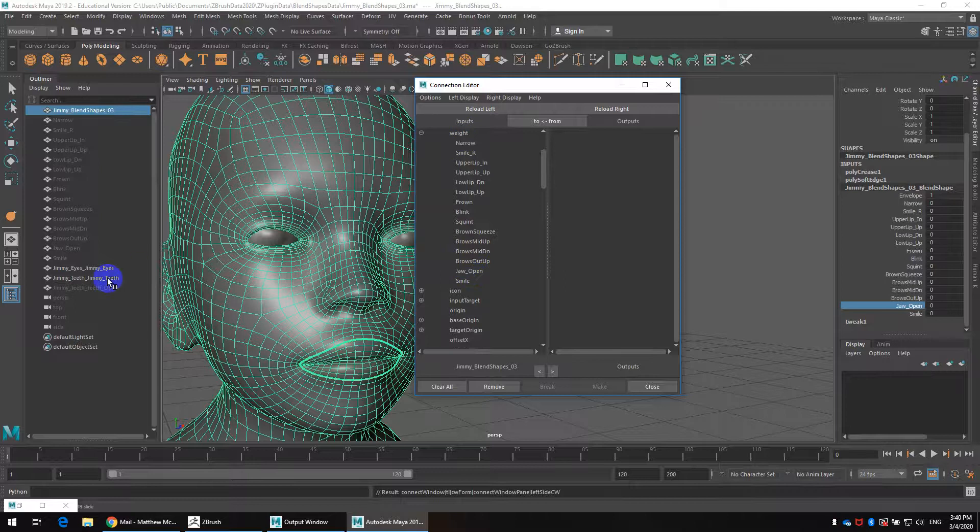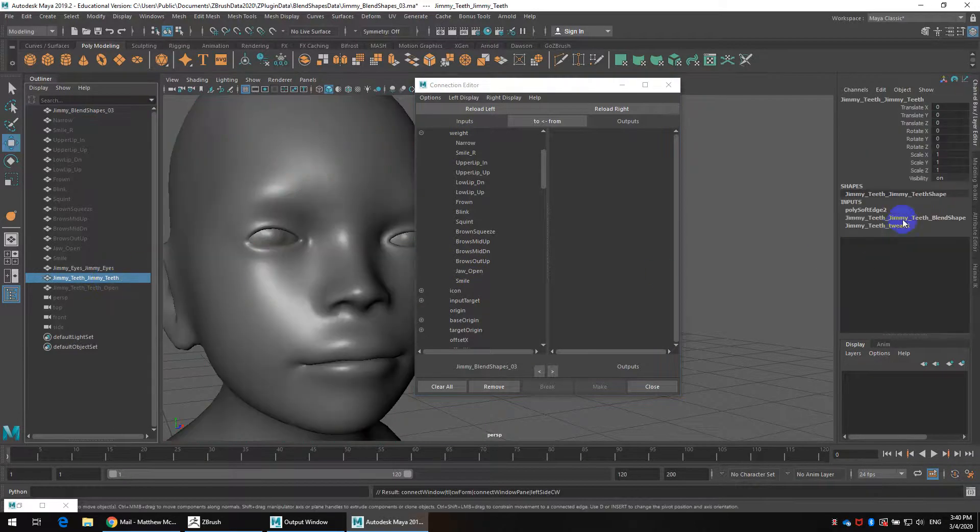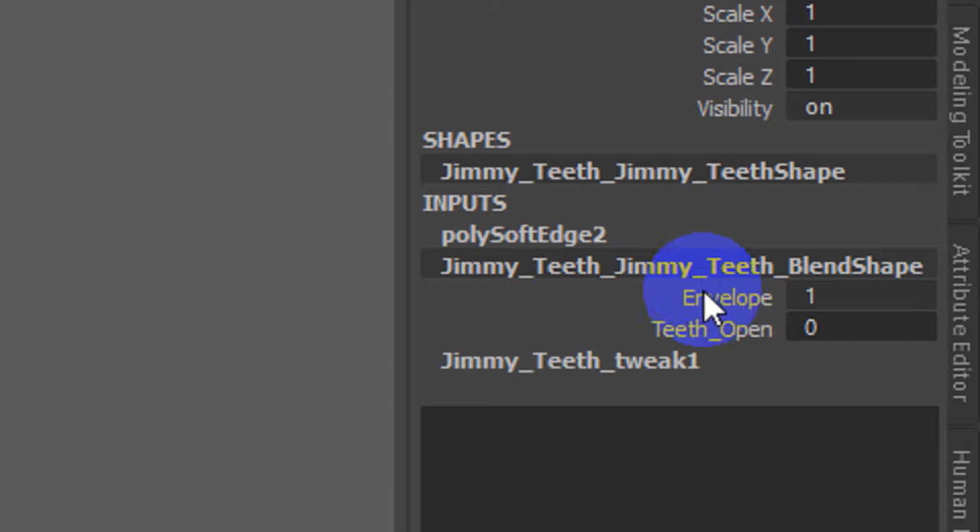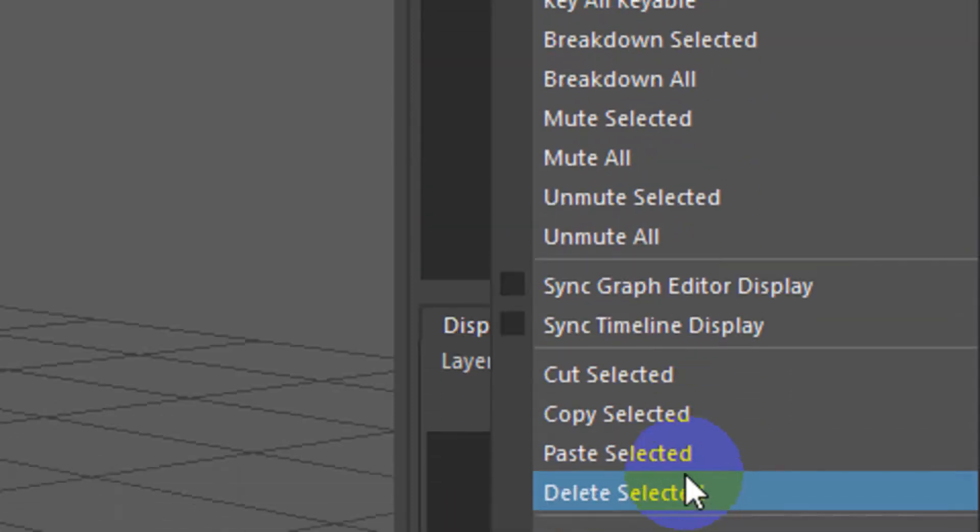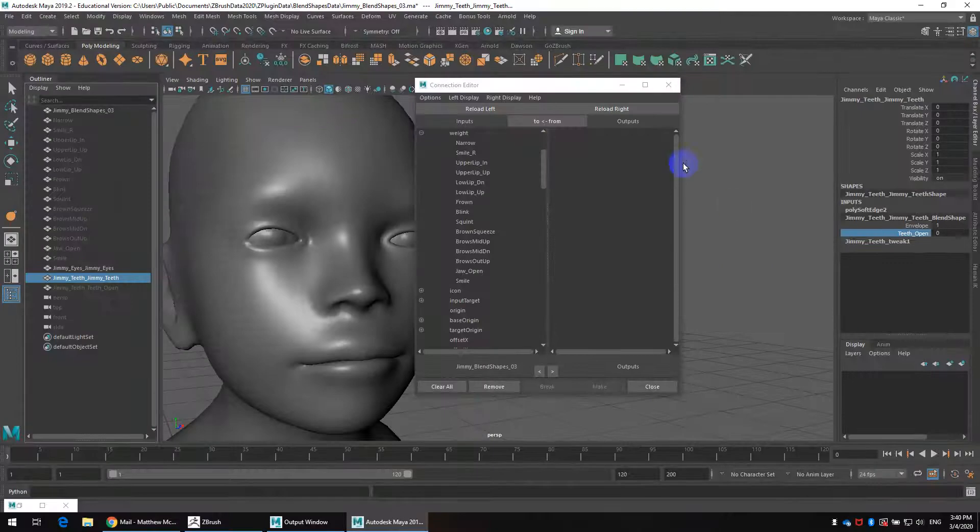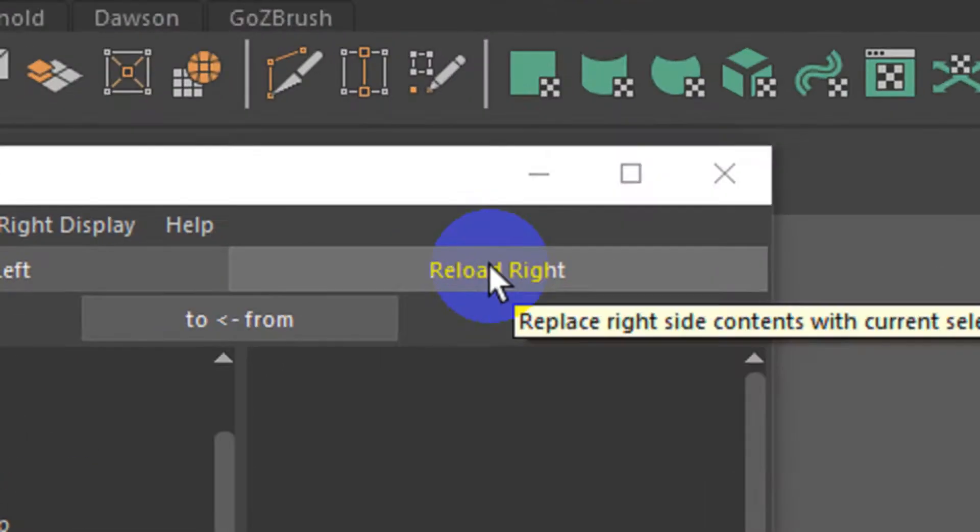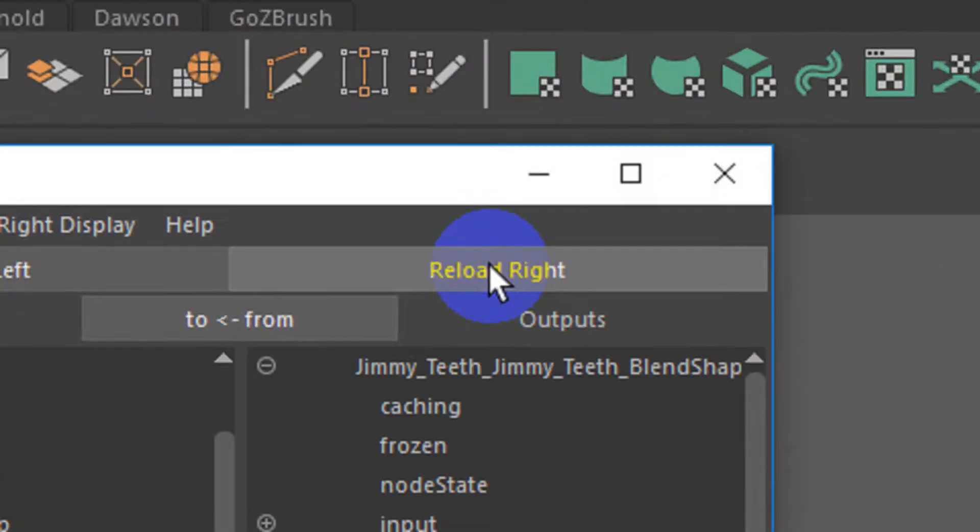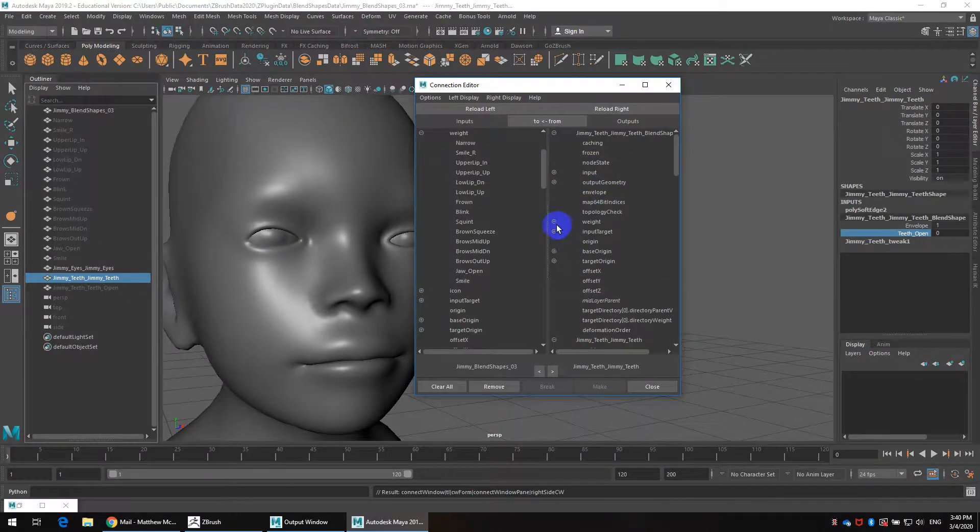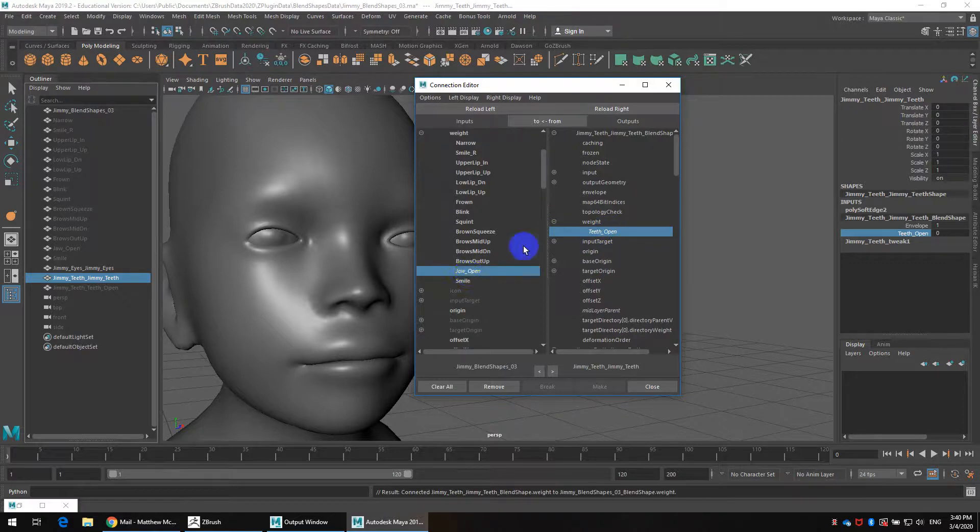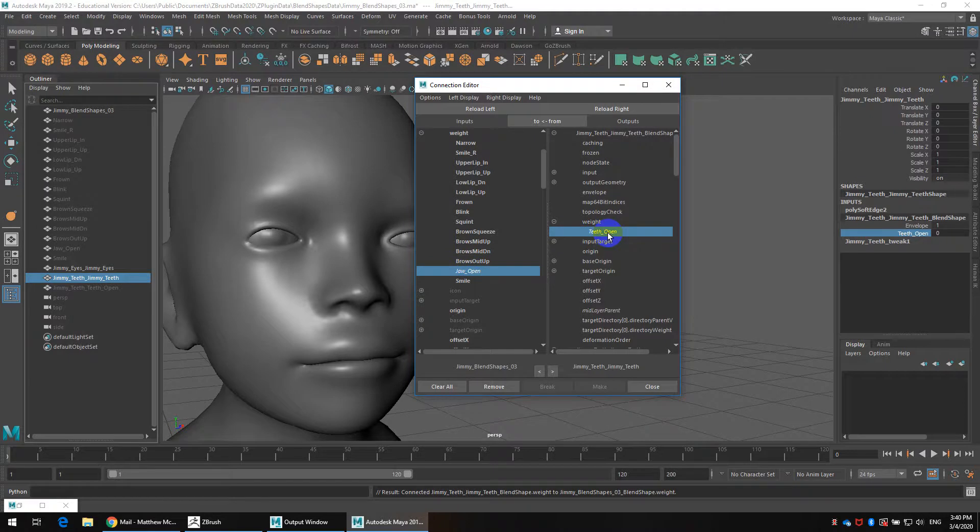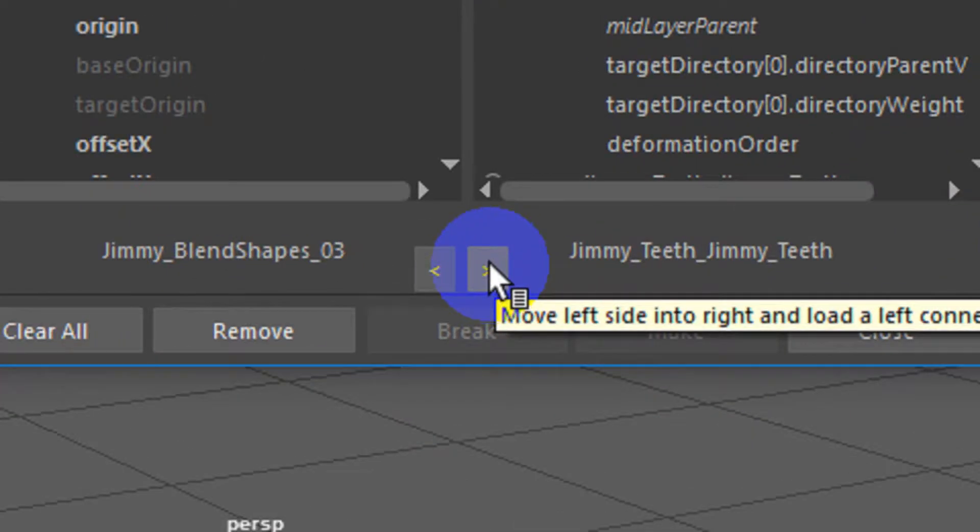And then I'll basically do the same process by selecting the teeth and gums. I'll go over to its blend shape node, select teeth open, right click and make sure we go to select connection. Then we can reload right. I want to expand its weight and we should have teeth open. So I want to basically connect jaw open in the blend shape to teeth open. I want to connect in this direction from left to right. So when I fire off the head, because the head is where you're going to do most of your animation work, pretty much all of it for the facial expressions and lip sync, you want that to feed into the teeth.